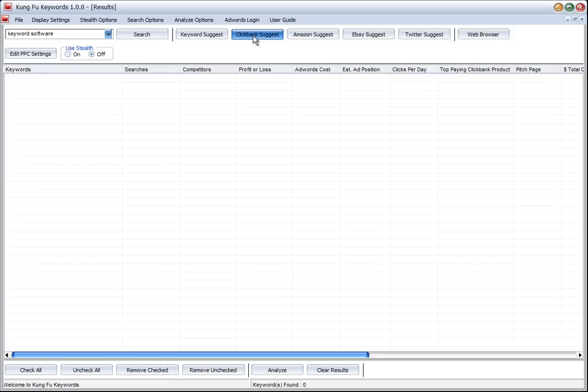The software will go out and find in each of the Clickbank categories the top paying and top selling products and put them into a list that we can then use for our research.